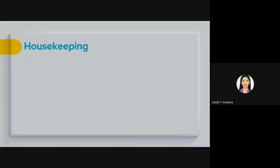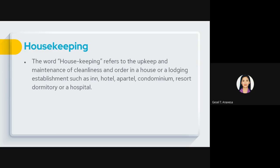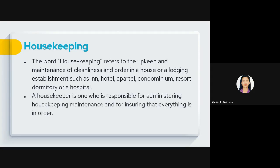Let us first define what housekeeping is. The word housekeeping refers to the upkeep and maintenance of cleanliness and order in a house or lodging establishment such as a hotel, condominium, resort, dormitory, or hospital. It is the housekeeper's responsibility to administer housekeeping maintenance and ensure that everything is in order, that all occupants are comfortable, safe, and protected from disease-causing bacteria.